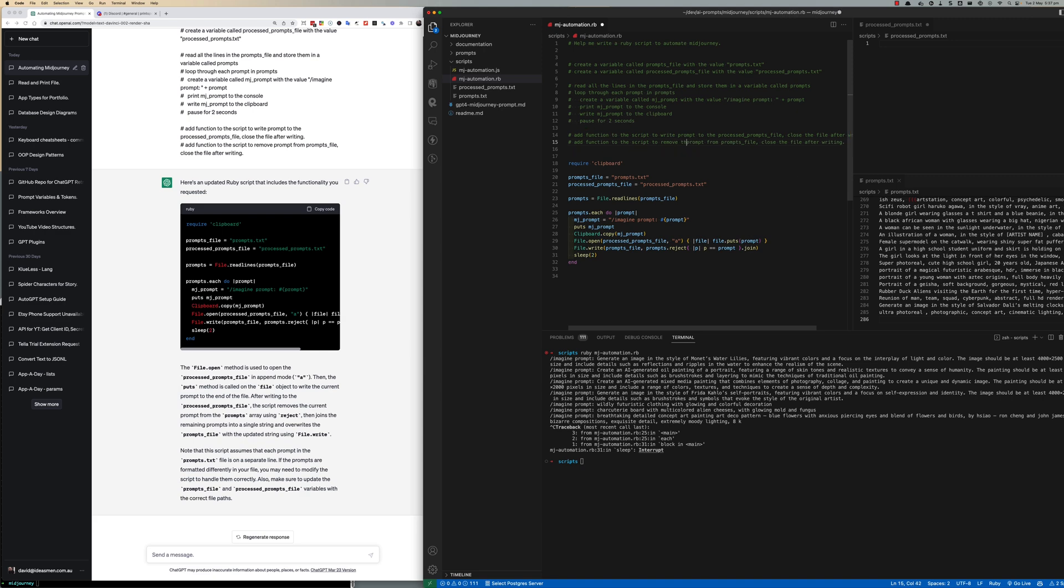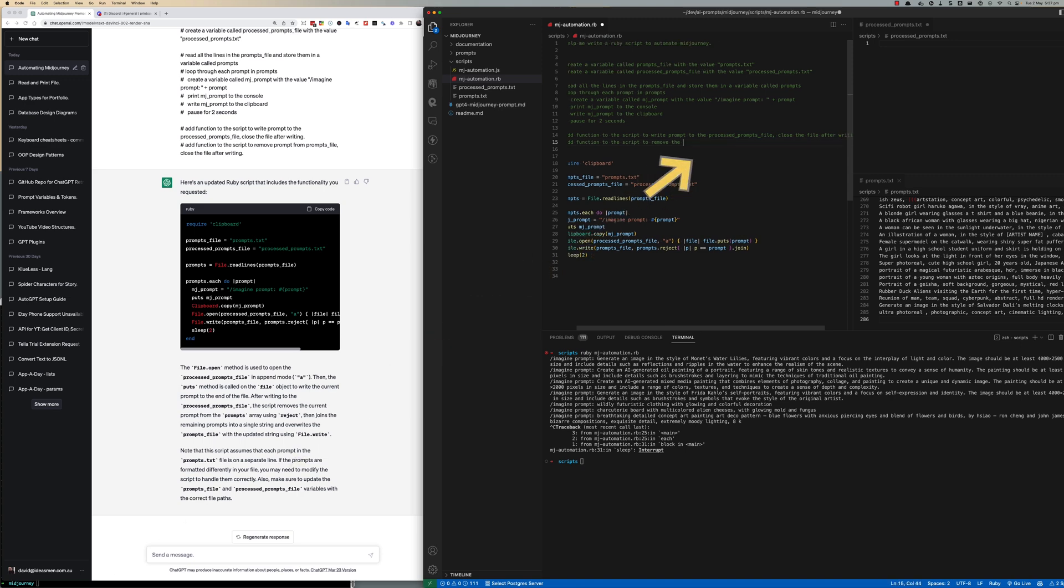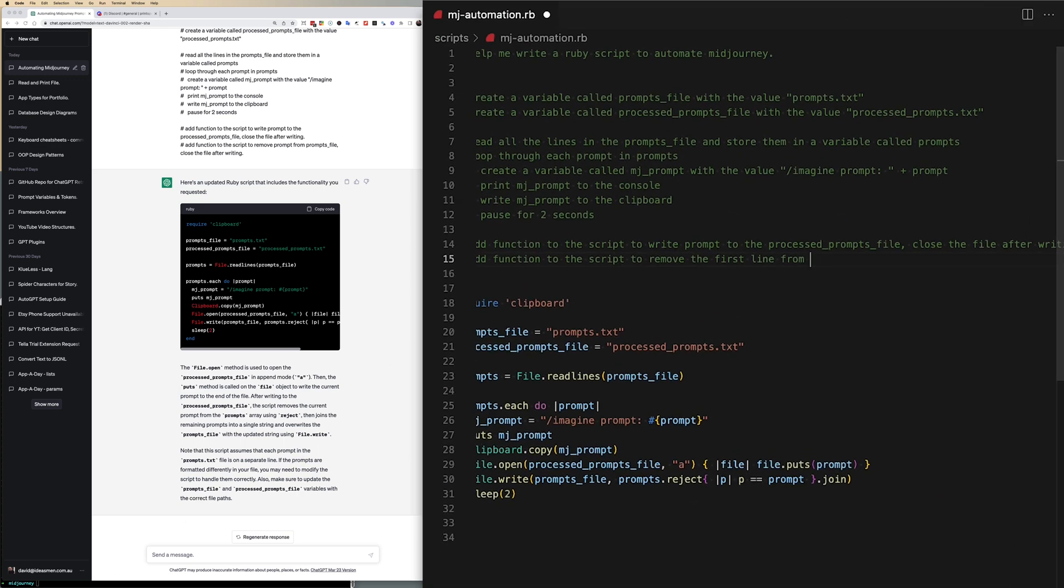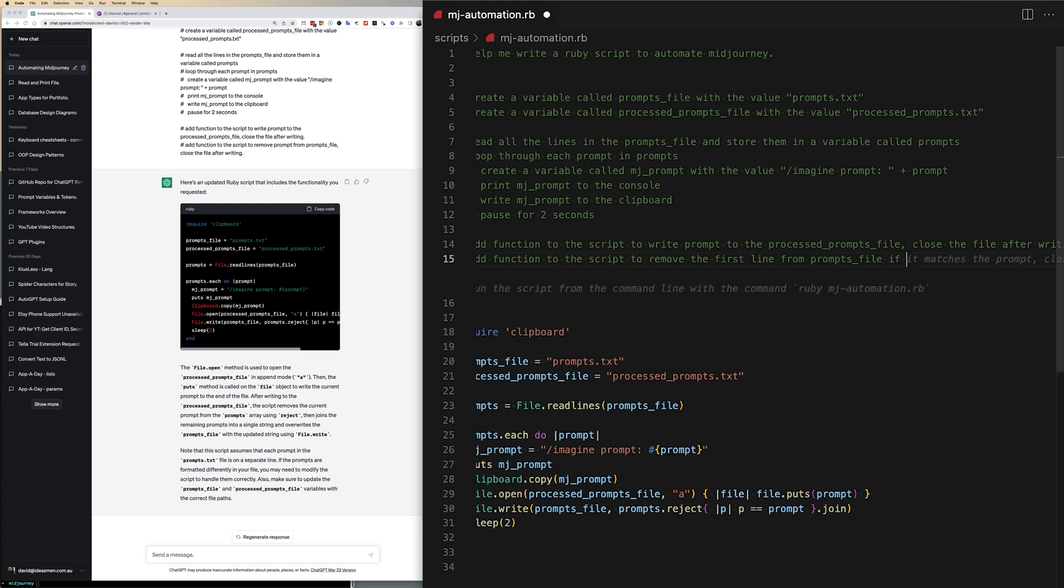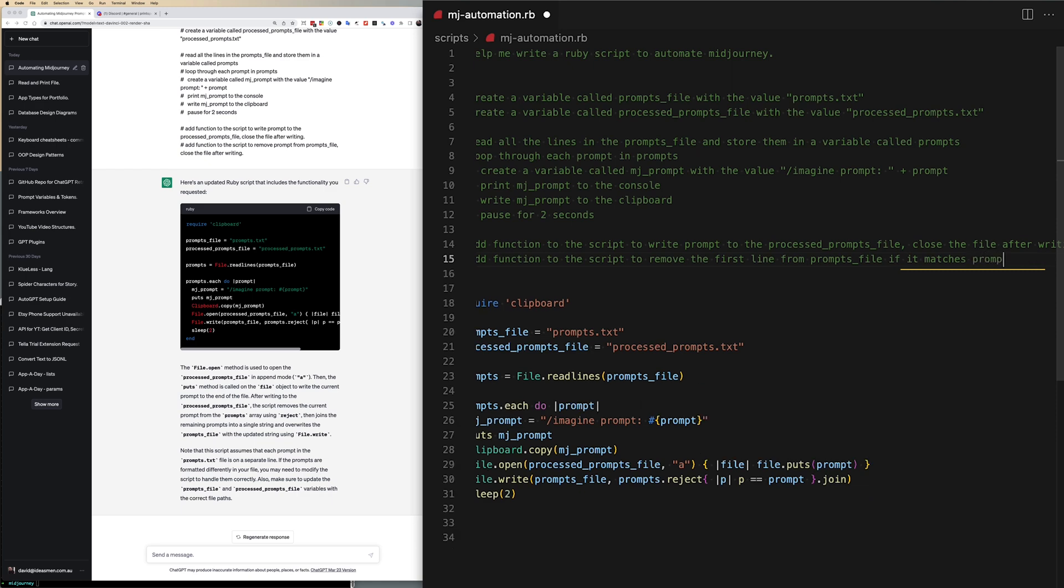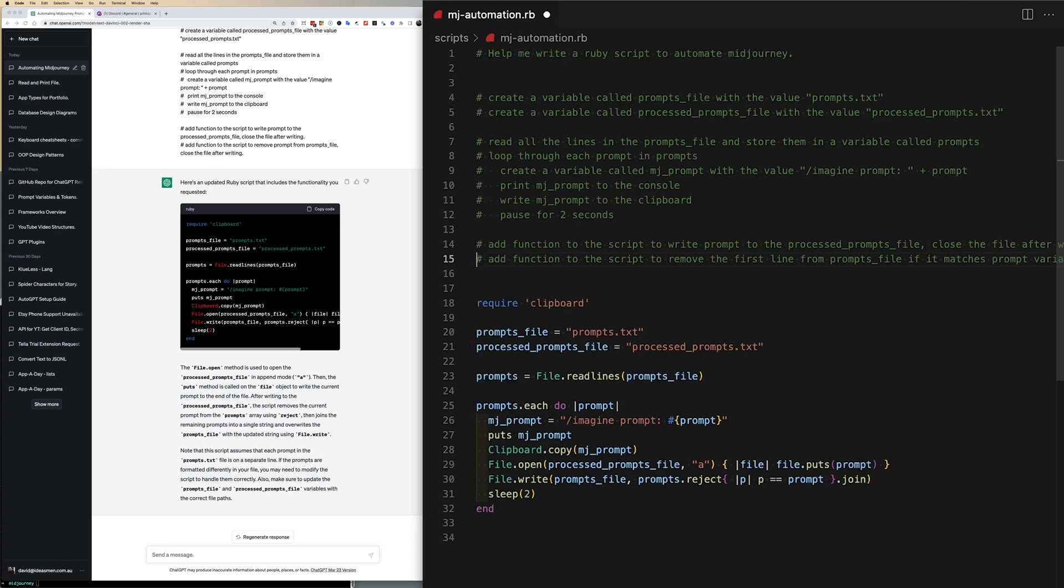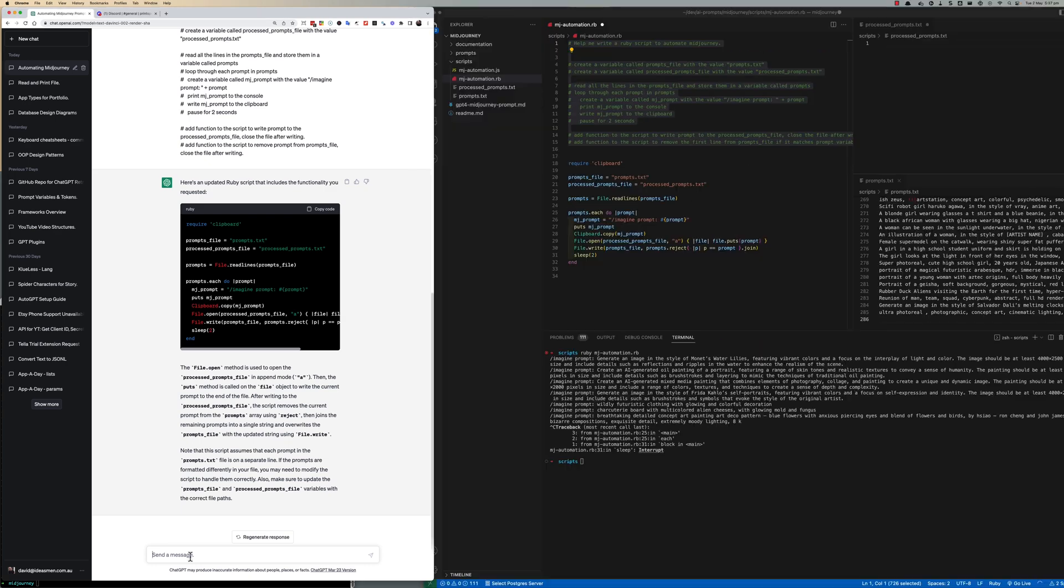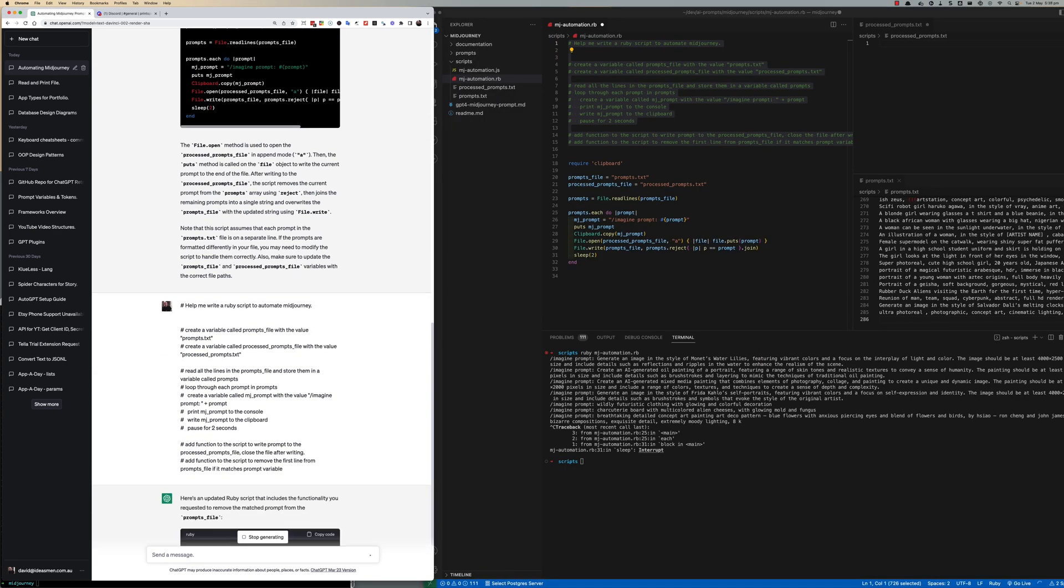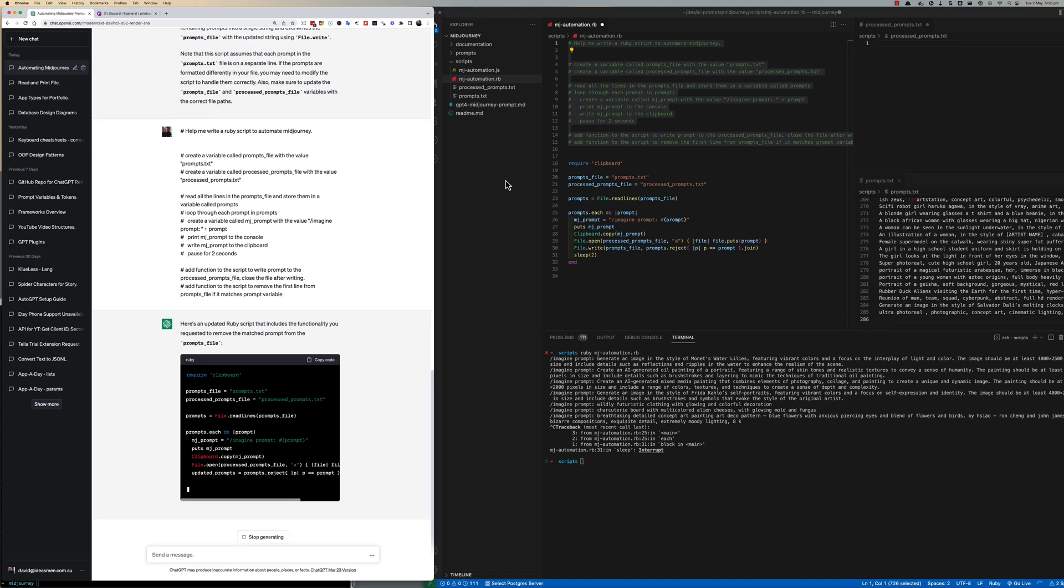Here I'm just altering this function comment to be a bit clearer in the intention that I want when removing the line from the prompts before they move over into the process prompts, and a little condition to only move a prompt out of the prompts file if it happens to be the same as one we were just processing. After that I just copy the comments go back into GPT and paste it in.